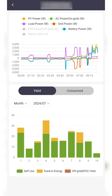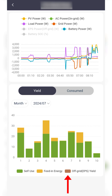On the yield tab, you can see self use in green, feed in energy in yellow, and off grid yield in brown. Self use is a measure of energy that has been either generated by your solar PV system or discharged from your battery storage. Solar PV energy that goes to your battery system first is not counted twice — instead, it will be counted as battery discharge.